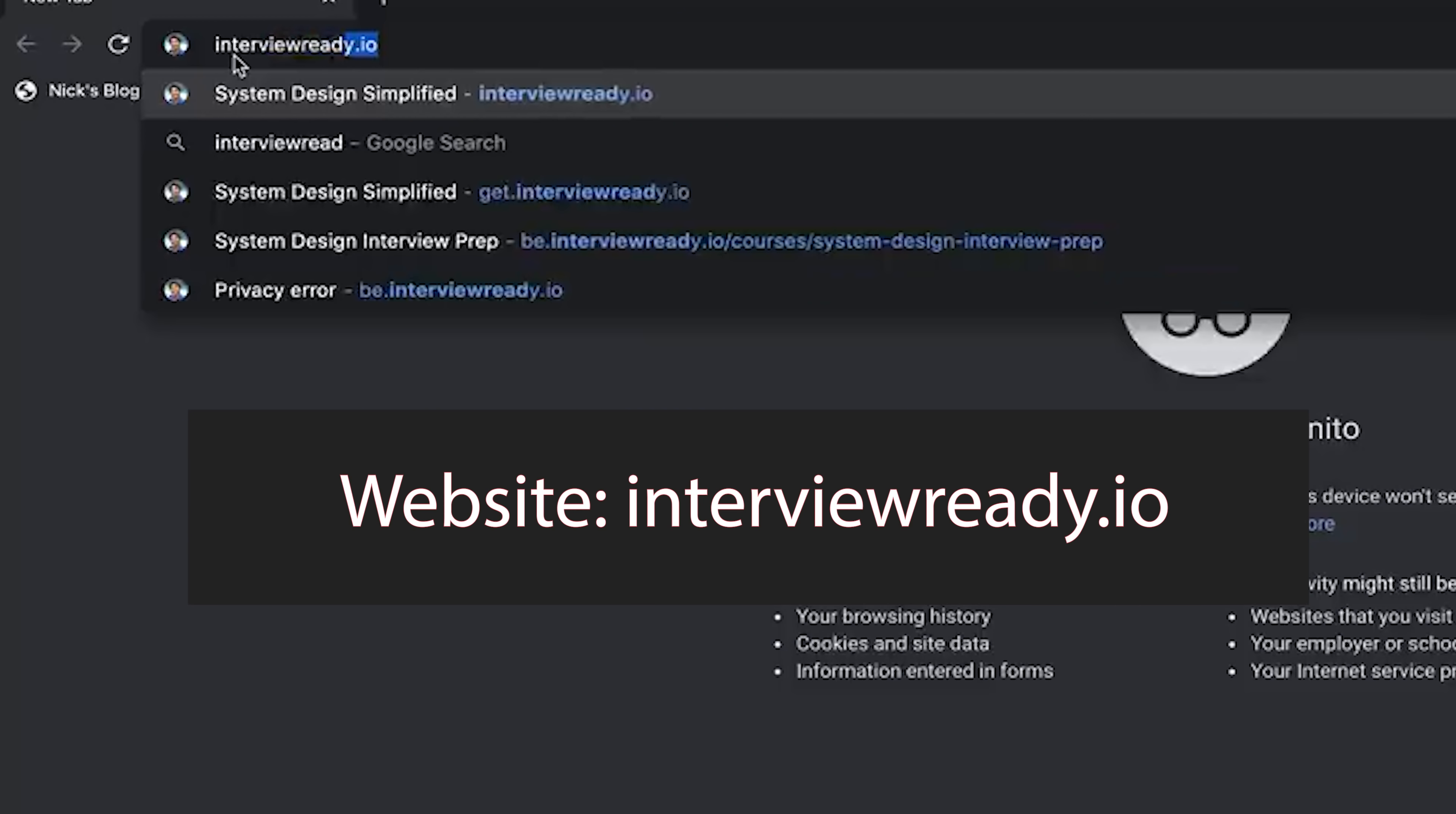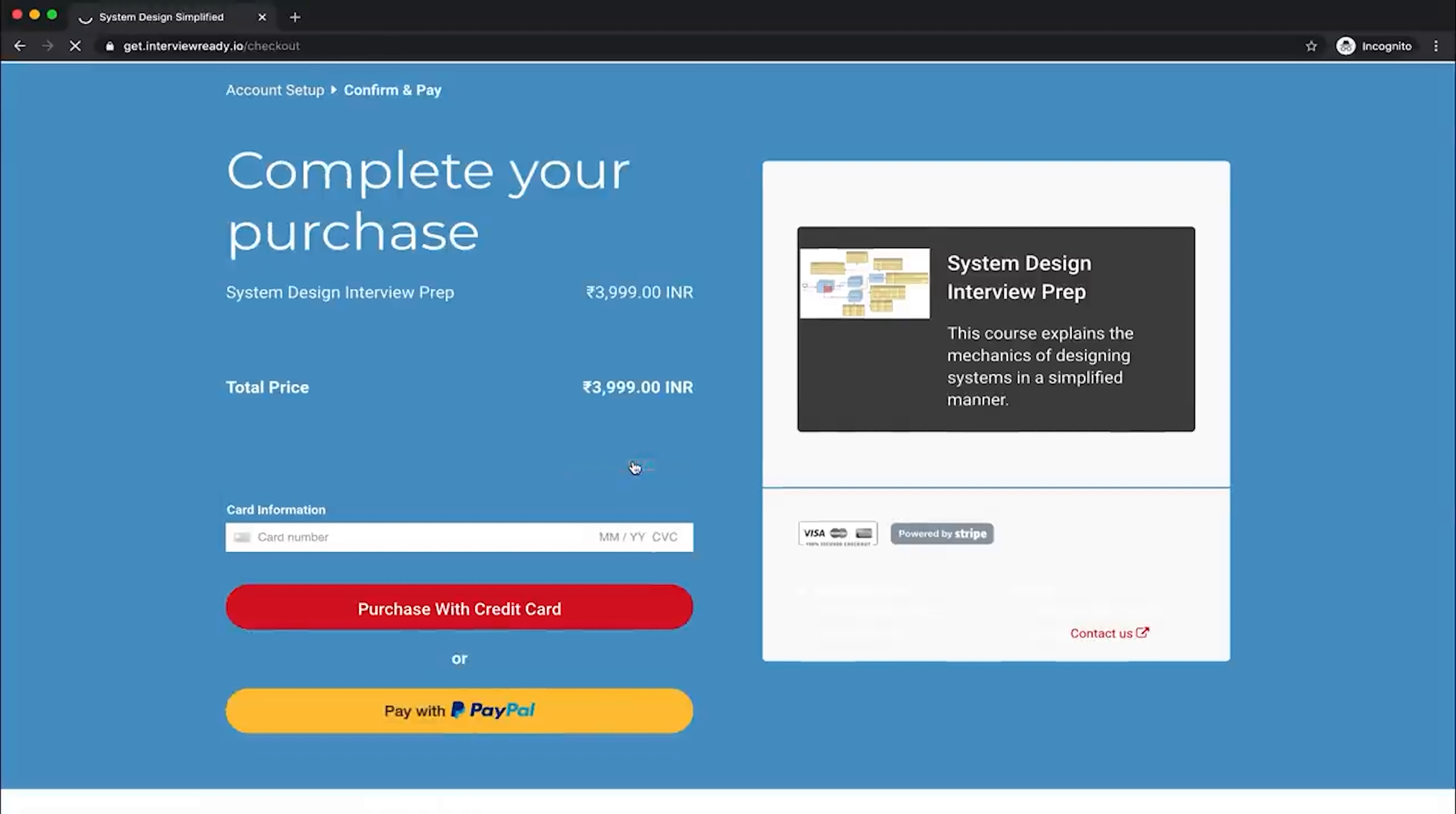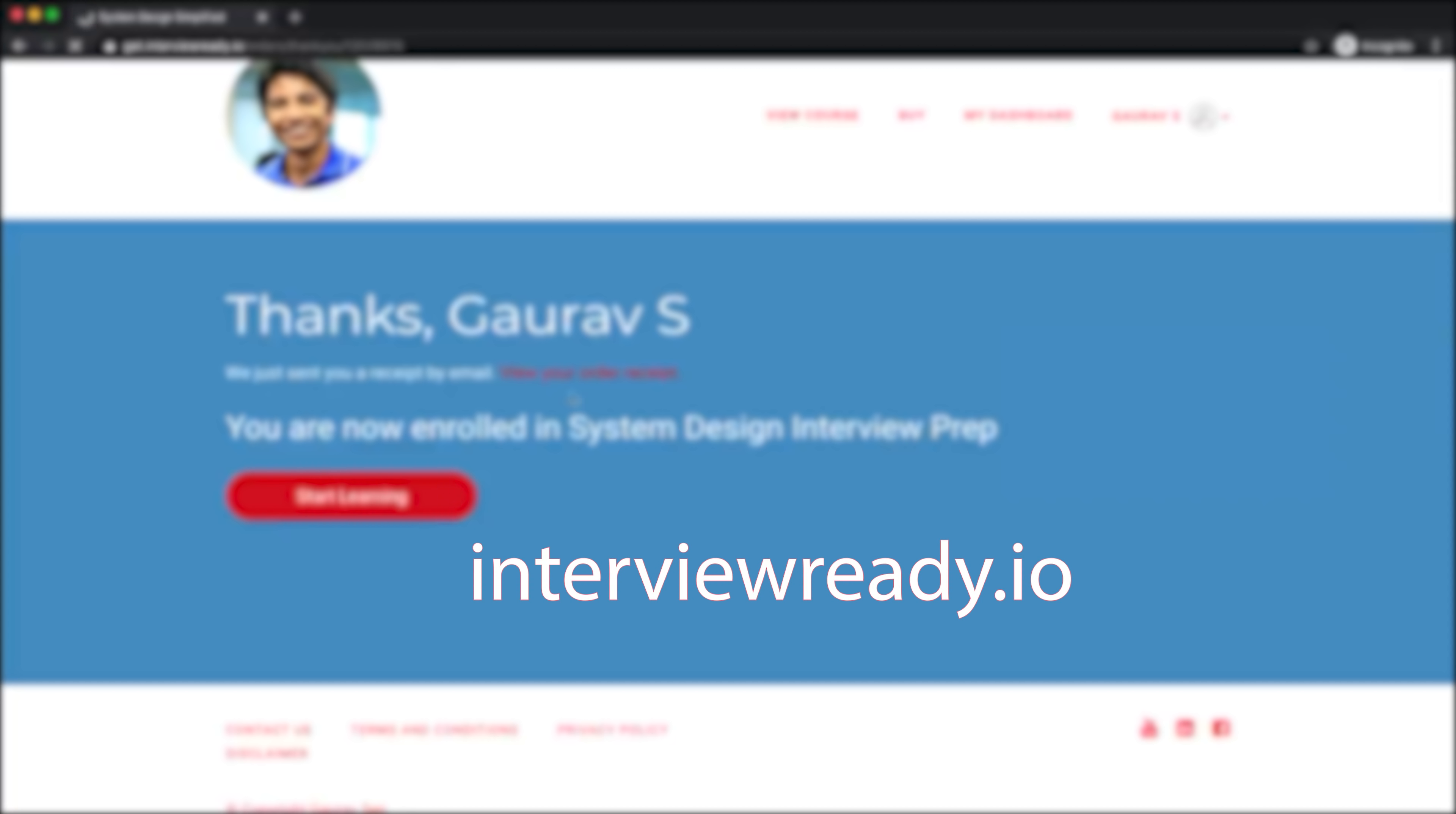And if you're looking to purchase it, just go to interviewready.io. You'll automatically be redirected to getinterviewready.io. Over there, you can apply this coupon code of earlybird, which gives a 20% discount. Also, if you have any queries on this, you can just mail me at gkcs@scalability.tech. Until next time then, see you.